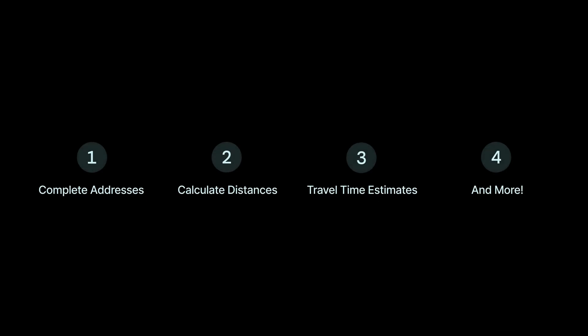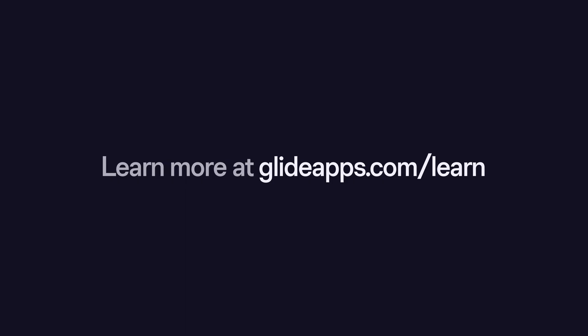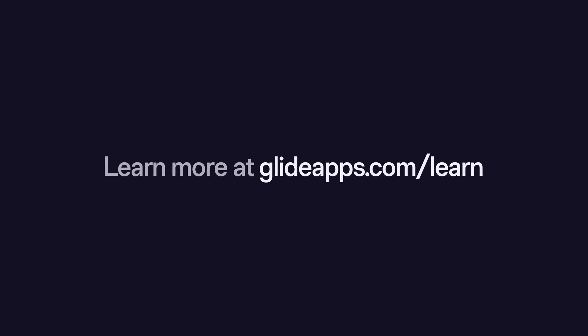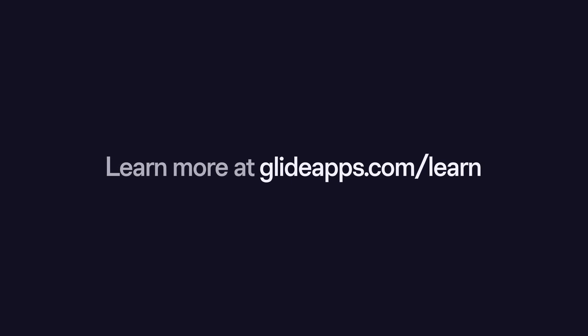With the Radar integration, you can create powerful location experiences, completing addresses, calculating distances, providing travel time estimates, and more. To learn more about all the possibilities with integrations, check out our full guides over at glideapps.com slash learn.